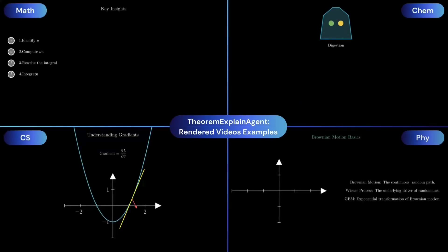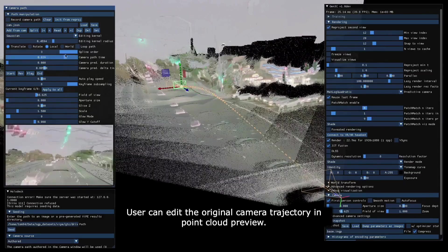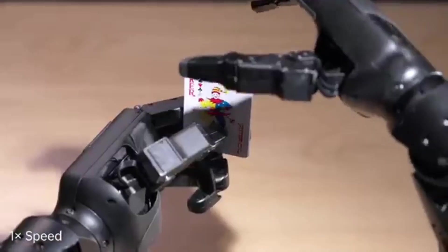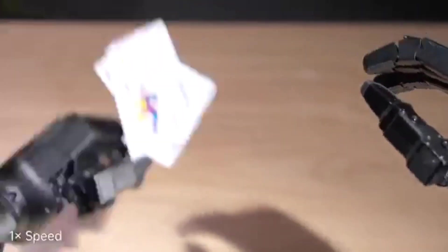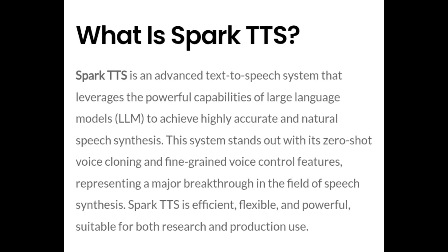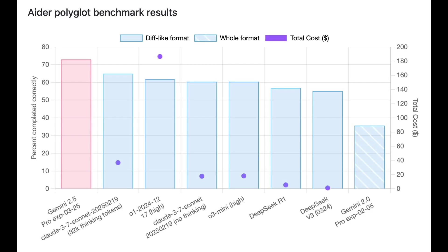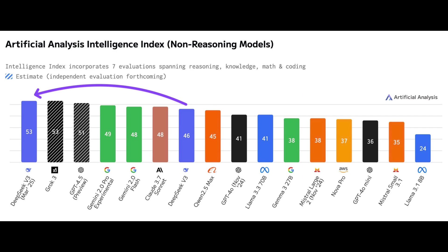We have an agent that has the potential to kill our traditional learning system. This AI lets you control the camera movement of video however you want. Unitree Robotics introduced a new model. We have a free and open-source text-to-speech that clones a voice in zero shot. And finally, we have a new and incredible AI from Google and DeepSeek.